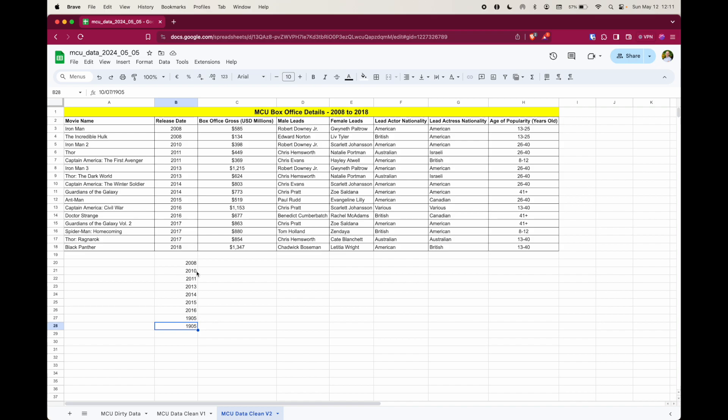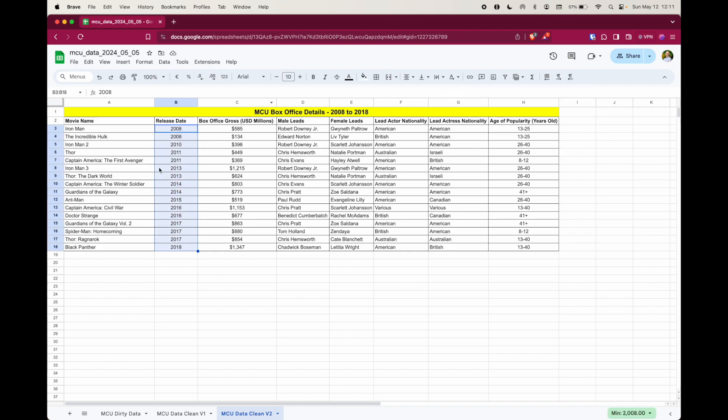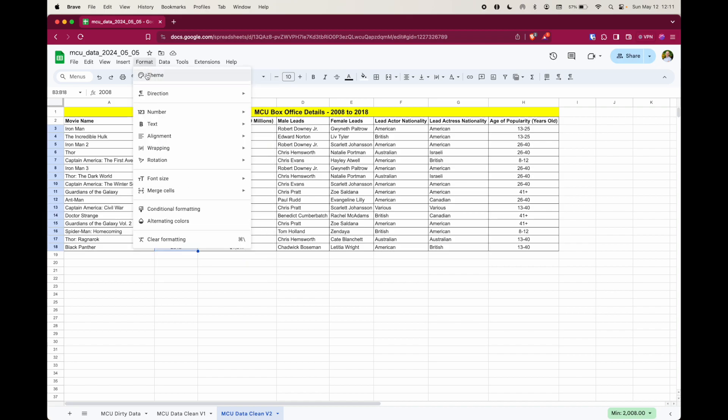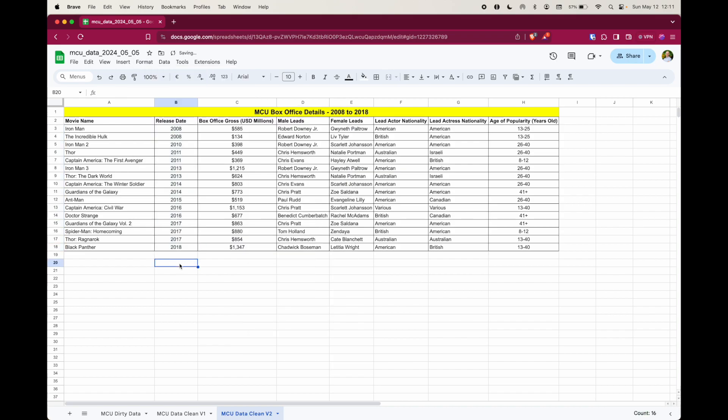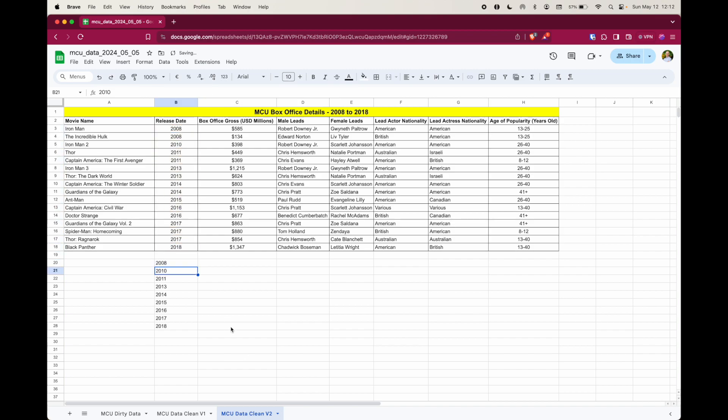So what I need to do is to go back again, so get rid of that. And this time, I'm going to change this data here to plain text. So I select the data, go back up to format, number, and then plain text. Now when I put in that function, it will remove those 1905s. Okay, that's step one.